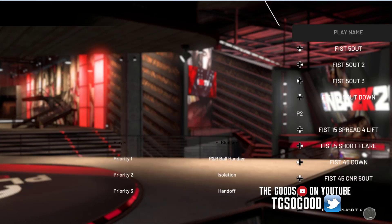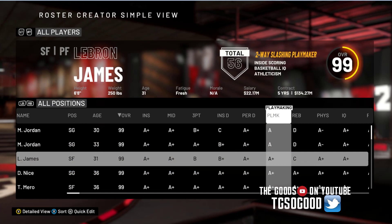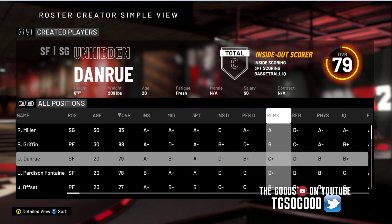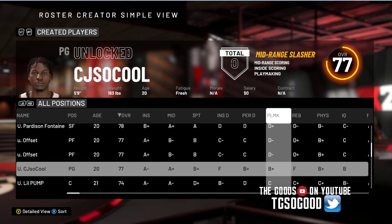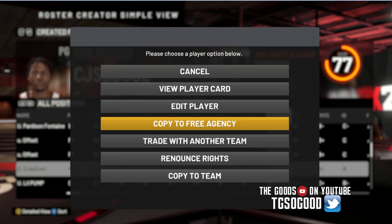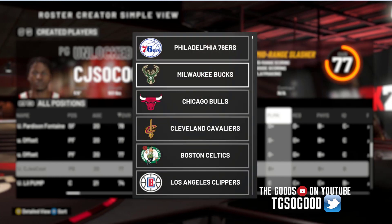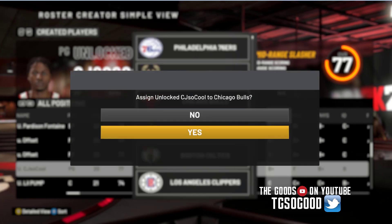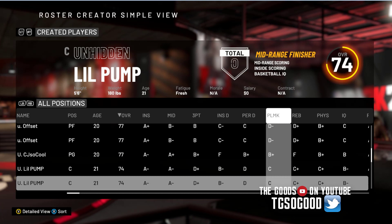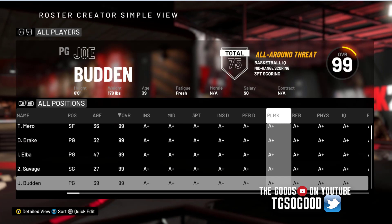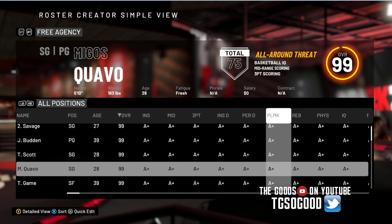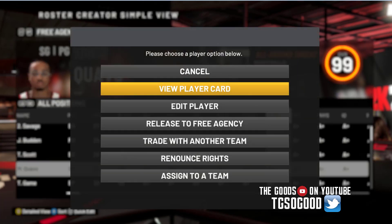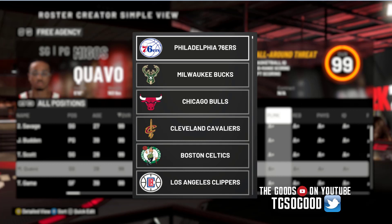What I'm doing today will take place on PC — if you watch the channel you know I'm on PC, and sometimes I'm able to help out all consoles, but this is PC-specific. We're going to assign CJ So Cool to the Bulls, and then I'm going to find Quavo and assign him as well.